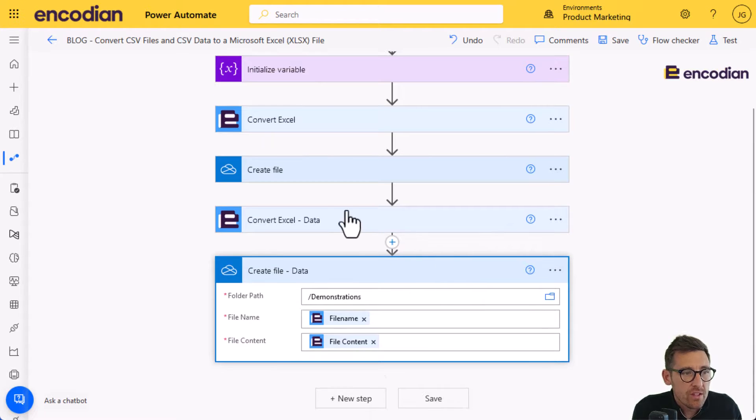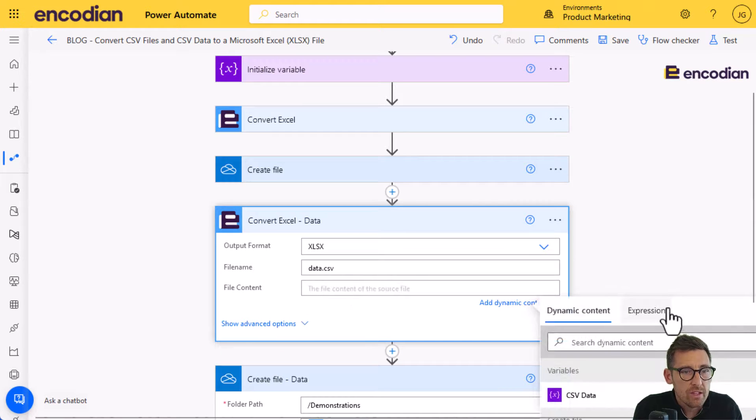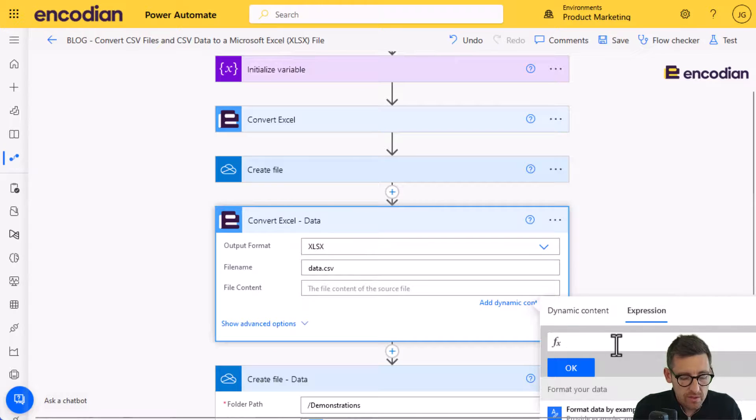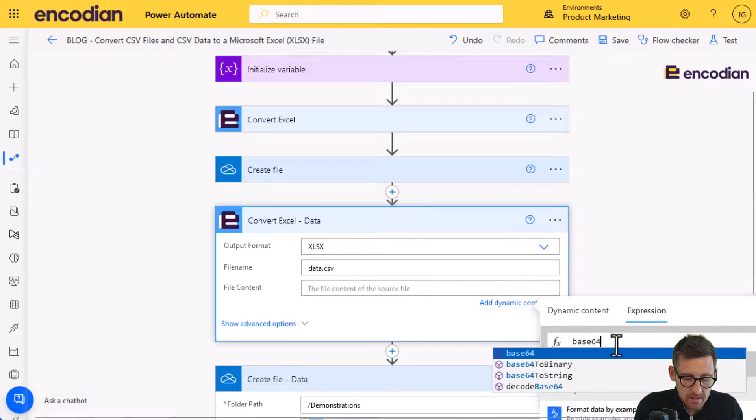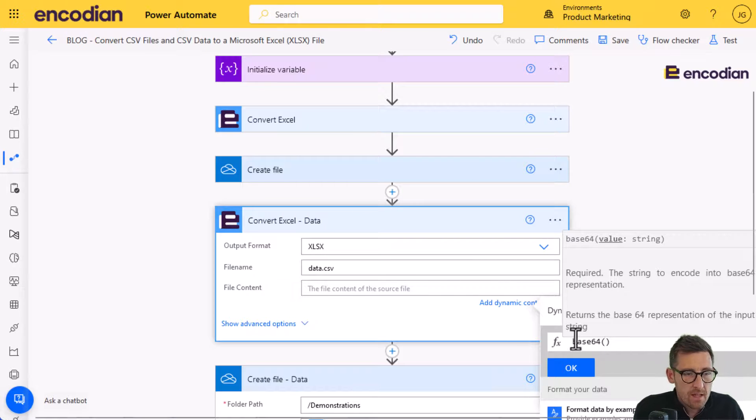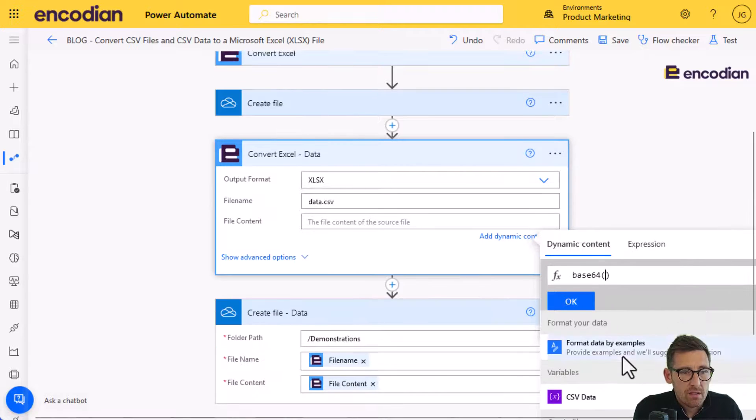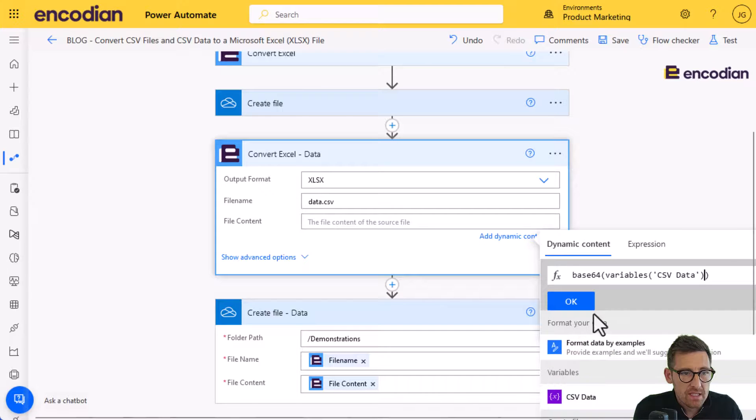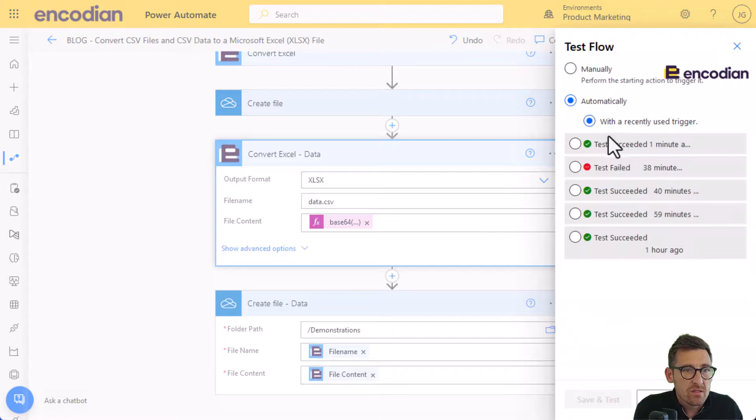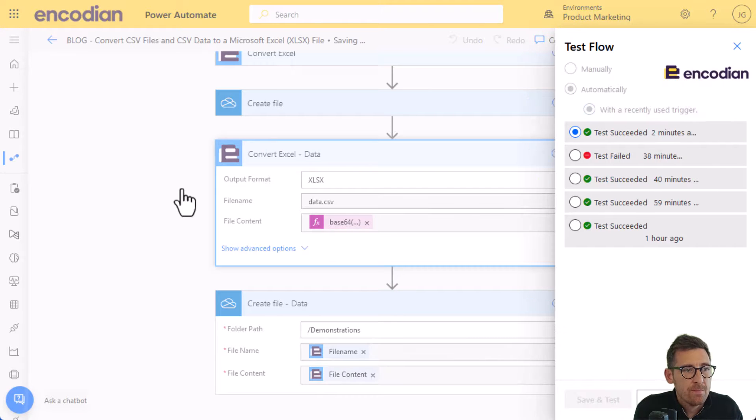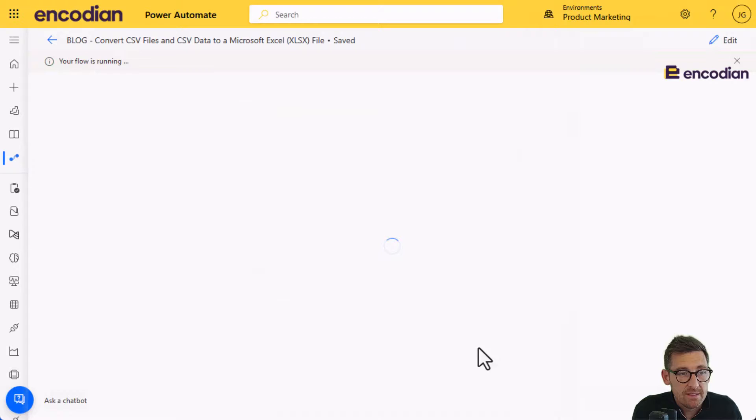What you can do is you can go into convert Excel here, and rather than just passing the string, what we'll do is we'll use the base64 expression. And what we can do is then wrap the CSV data property in it, click OK, and we can test it again. And this will run exactly the same as previously.